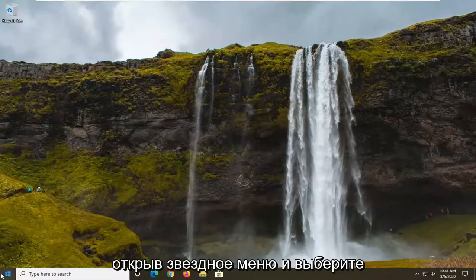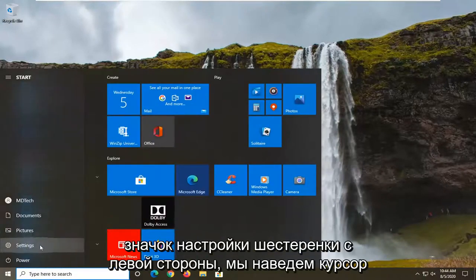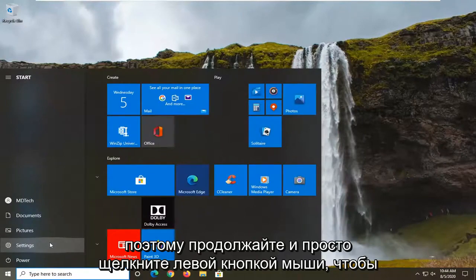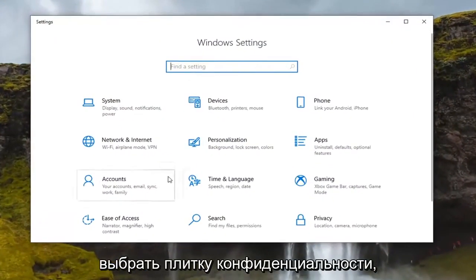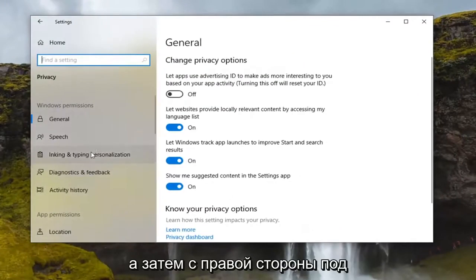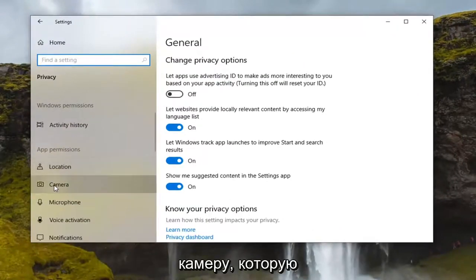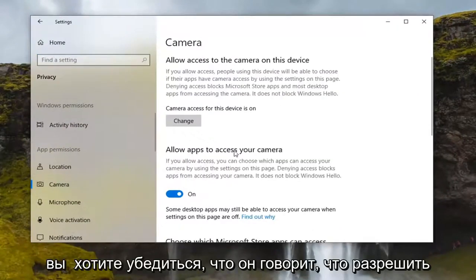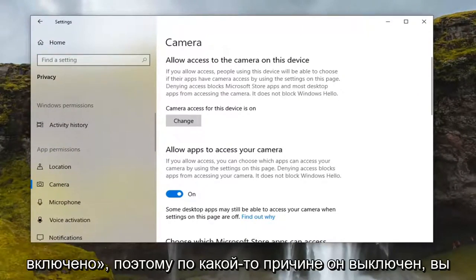We're going to start by opening up the Start menu and selecting the settings gear icon on the left side. Go ahead and left click on that, then select the Privacy tile. On the right side, underneath App Permissions, go ahead and select Camera. You want to make sure it says 'Allow apps to access your camera' and that it is toggled to the on position.